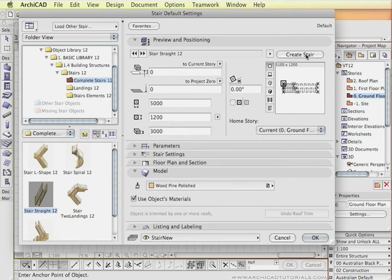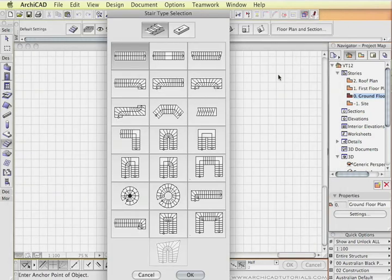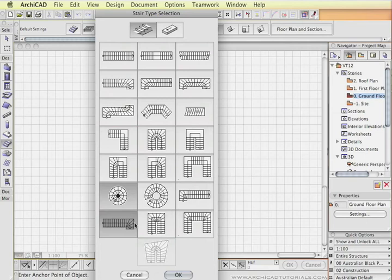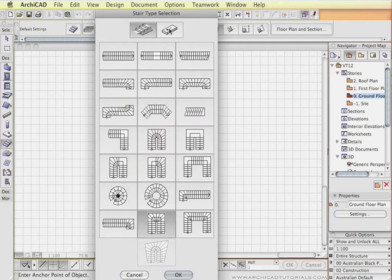There's also the ability to create custom stairs and that's available from this button right here. If we click on that, this palette opens up. There are several shapes of stairs available and parameters for each of those stairs can be adjusted and can be set in a customized way.